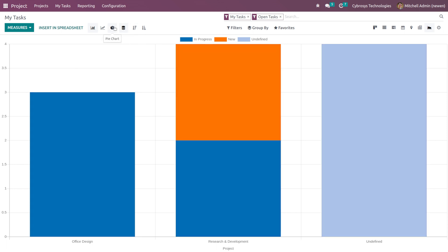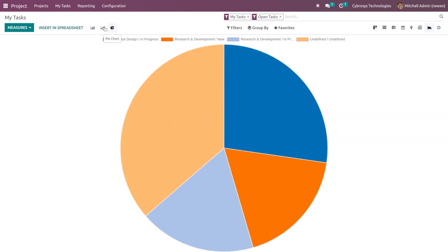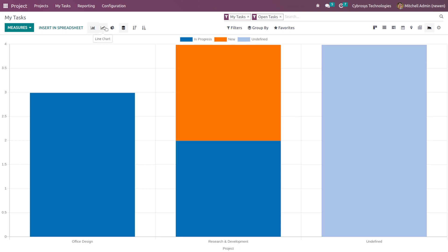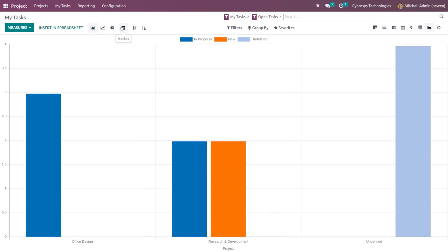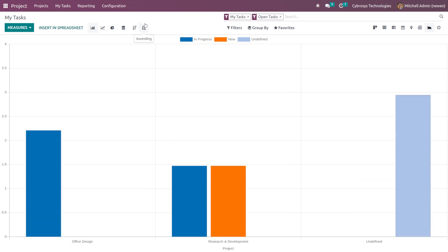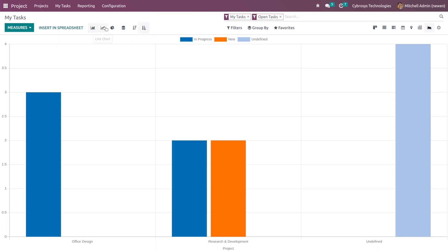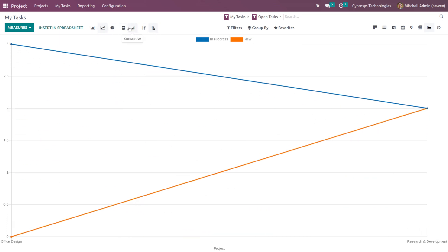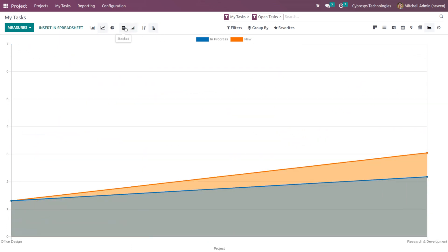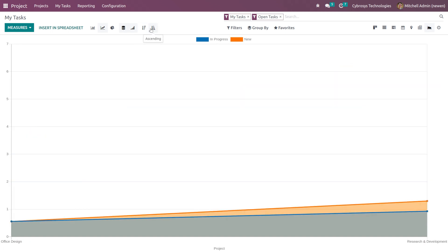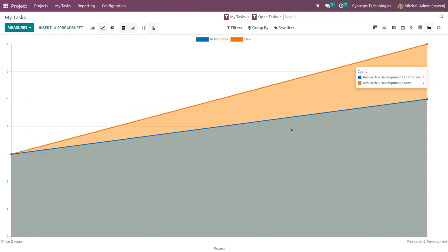We have the pie chart here, line chart, and also the bar chart, and you can get the stacked view, also the descending and ascending view. If you go to the line chart, you also have the cumulative view, stacked view, descending and ascending.